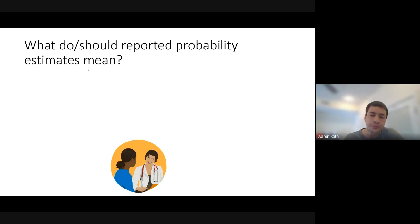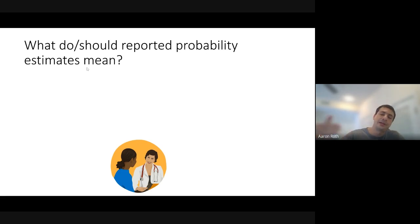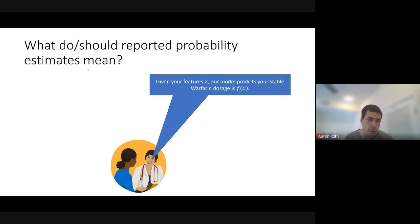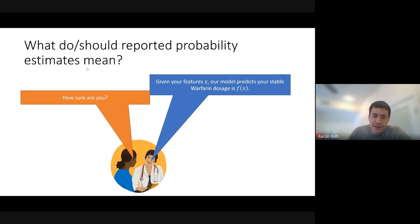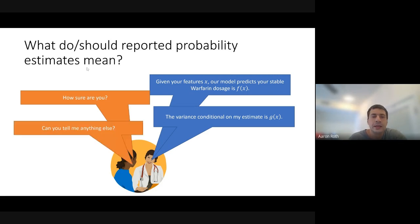To make this concrete, suppose you are a patient in need of an anticoagulant called warfarin. The ideal dosage for warfarin depends very much on your individual characteristics, and can differ by orders of magnitude between people. You walk into your doctor's office and your doctor tells you, given everything I know about you, I've got a statistical model and it predicts that your stable warfarin dosage is f(x).